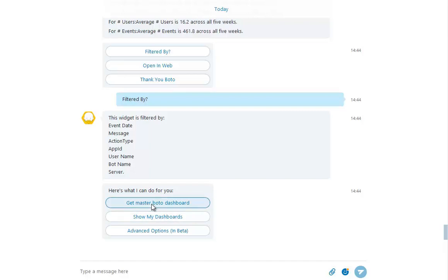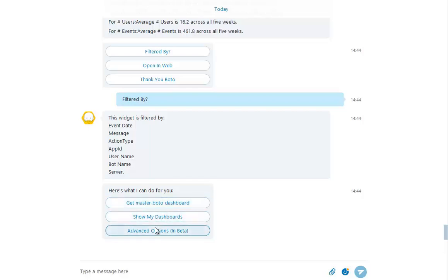From there, you can go back to the dashboard carousel we saw when we first started or open another widget in the current dashboard. However, we want to play with some advanced options Botto offers.